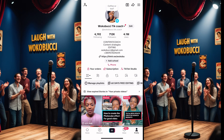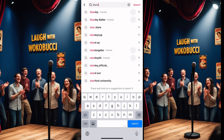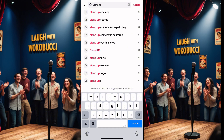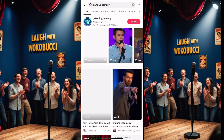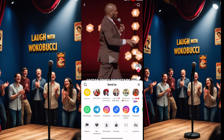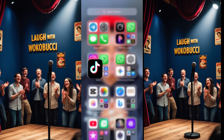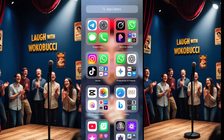Open TikTok, go to the search bar, and type 'stand up comedy.' You have many options. Find a video you like, then click the share arrow. When you click the share arrow, click on 'Copy Link' to copy the link. Once you've copied the link, go to your browser.